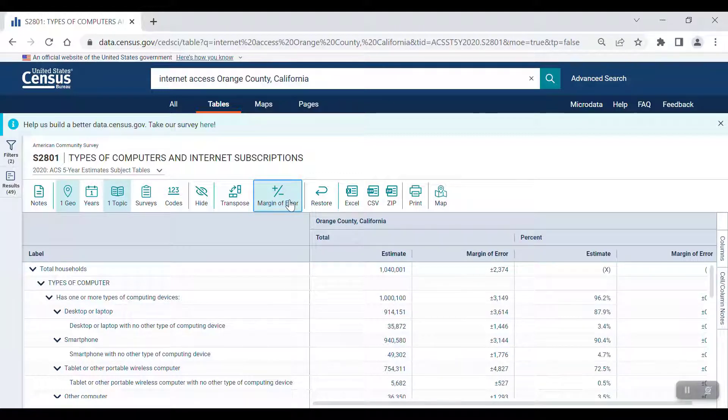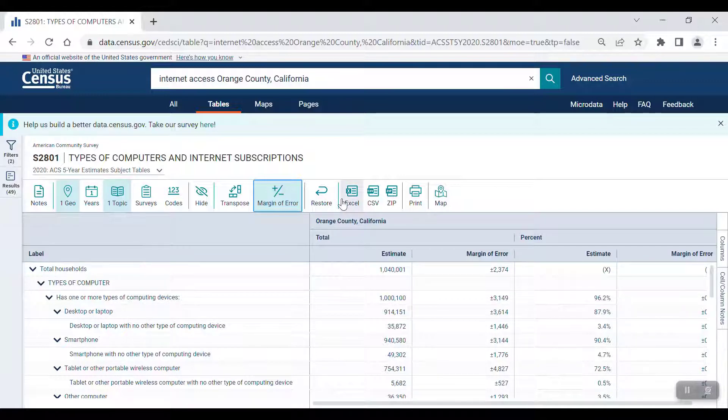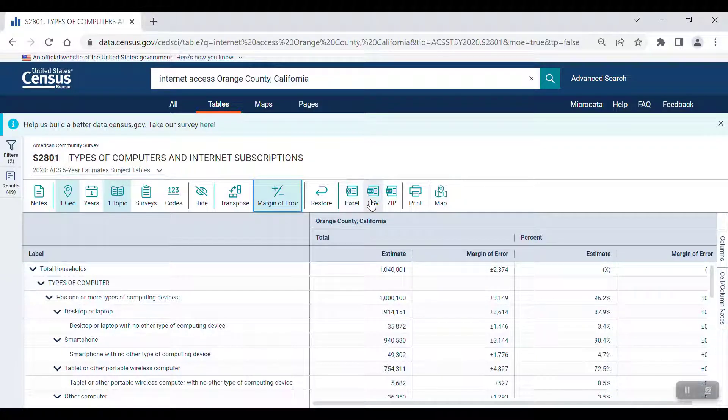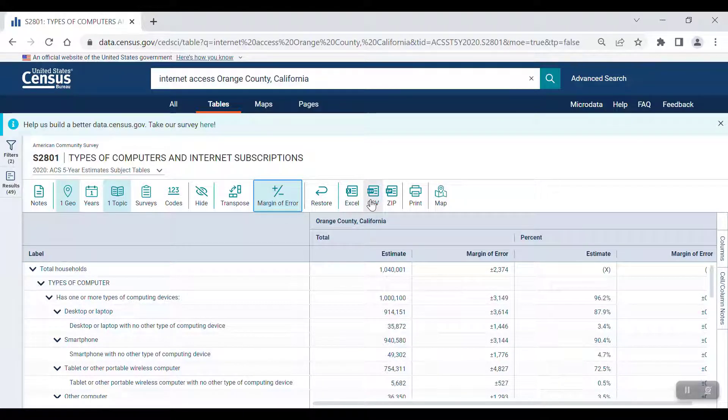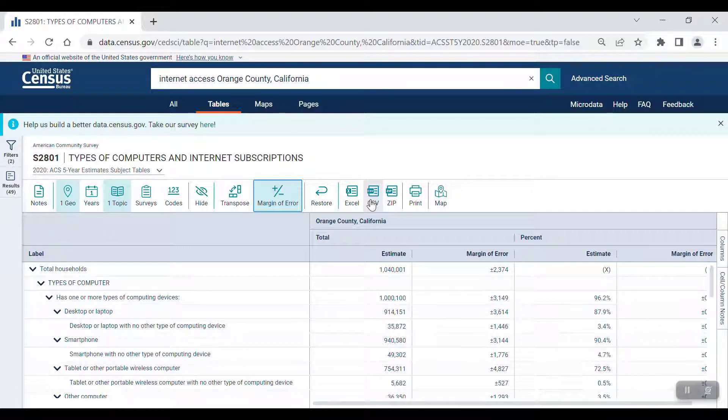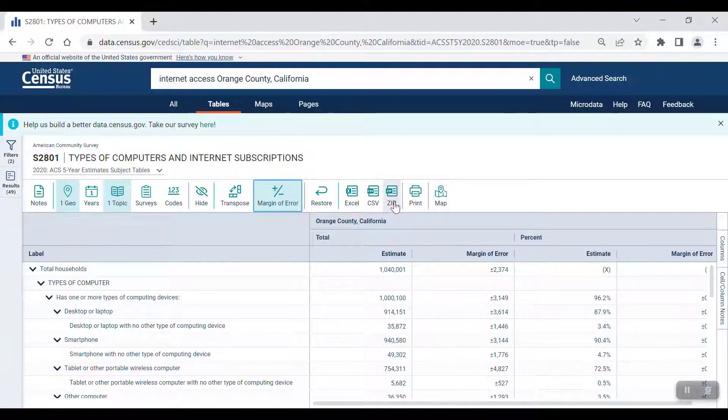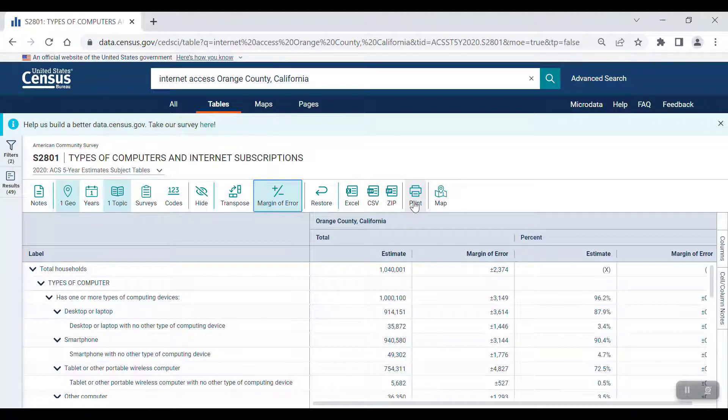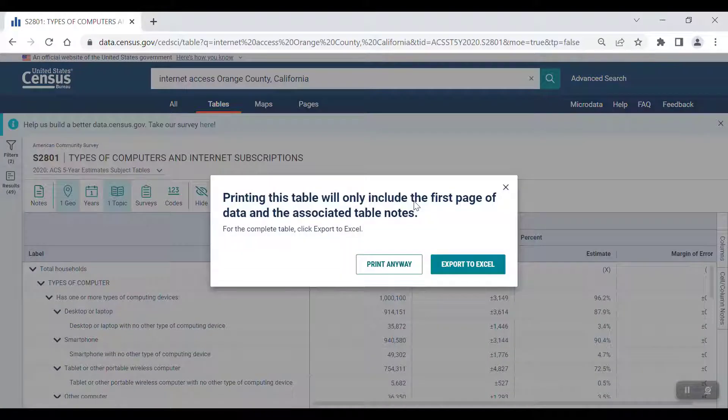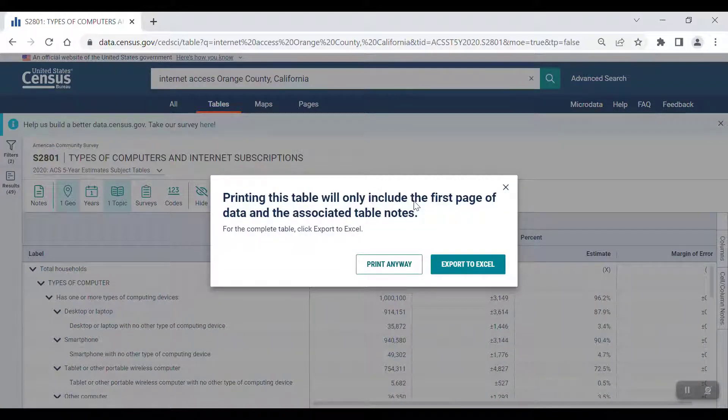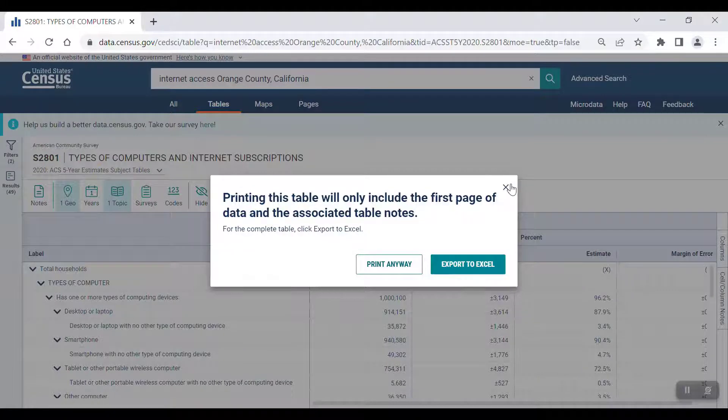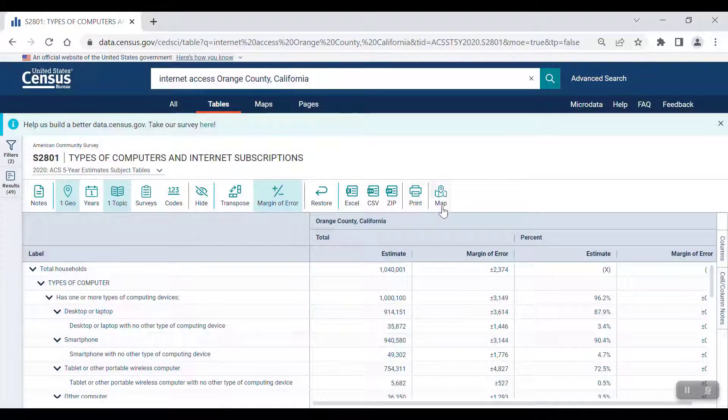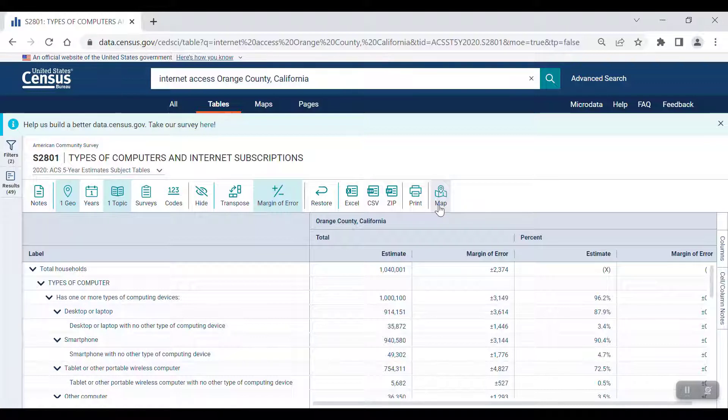You can also click on the Margin of Error button to remove the margins of error from the table. To export the table to Excel, click on the Excel button and the table will automatically export. You can also export the table as a CSV by using the CSV button, or download the table as a CSV by using the ZIP button. Remember that the exported version is presentation friendly, while the download is intended for machine reading. The Print button will allow you to print the table, but keep in mind that it will only print the first page of the table, as well as the associated table notes. The Map button will allow you to map the data table you're viewing.